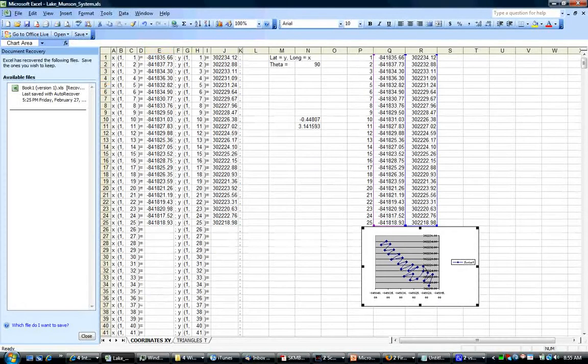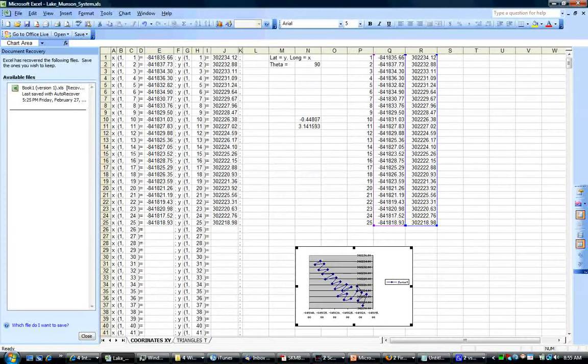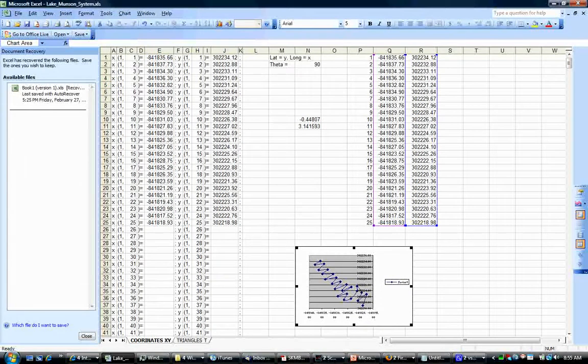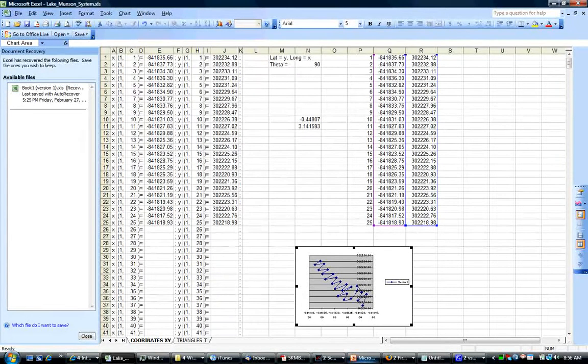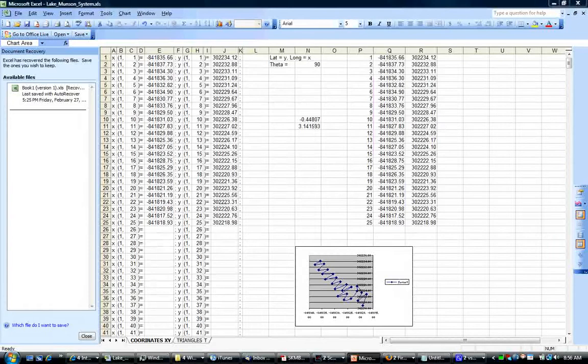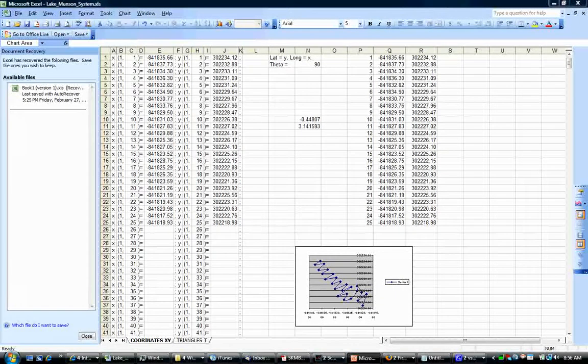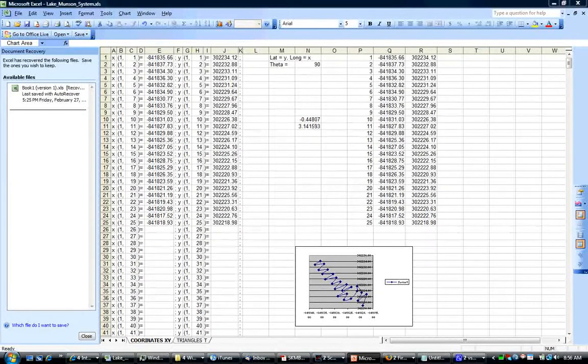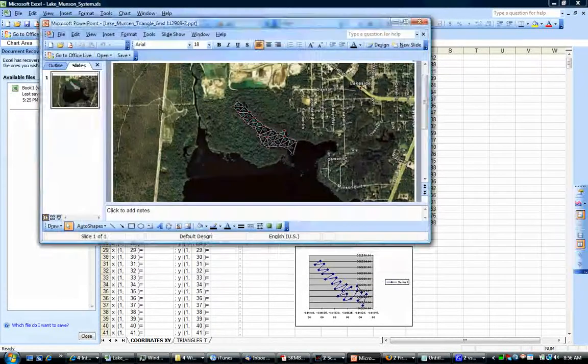The reason is, if we don't put this minus sign, we will have a reflection. And this is the triangulation as we see it, and let's compare it with the other triangulation as it was designed. Okay, here it is.